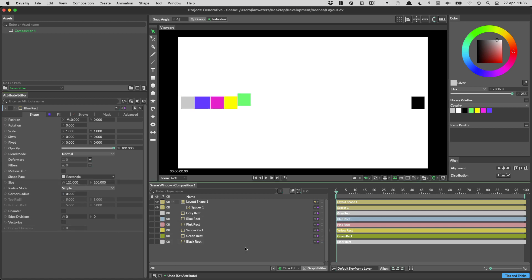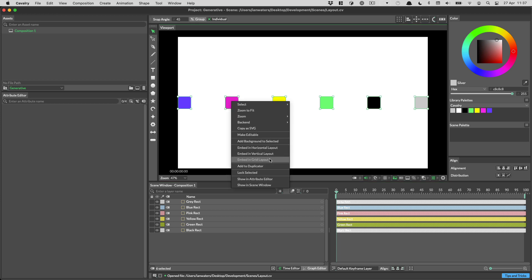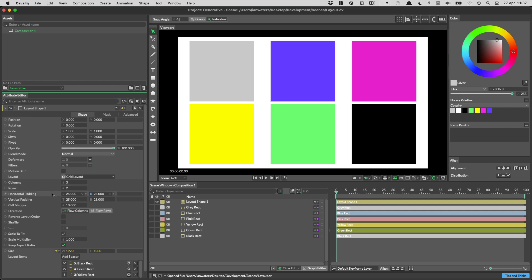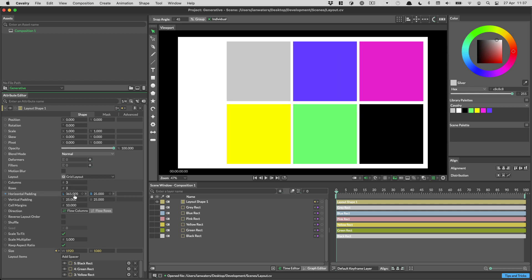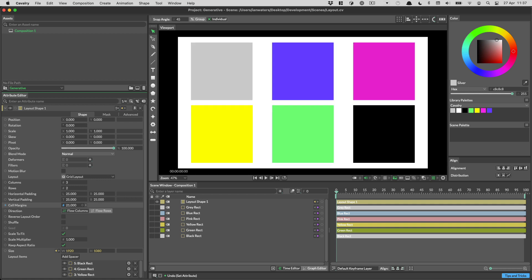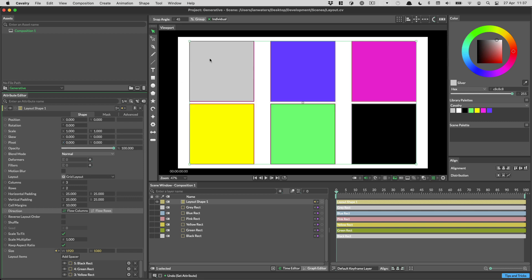Let's take a look at the grid layout. I'll select my shapes, right-click, and choose embed in grid layout. By default, the grid layout has columns and rows — three columns and three rows — which I can change, say to two rows. We've got horizontal and vertical padding familiar from the other layout, plus cell margins, which eat into the cells to make shapes slightly smaller. We can flow columns or flow rows, which changes the direction of layout order.